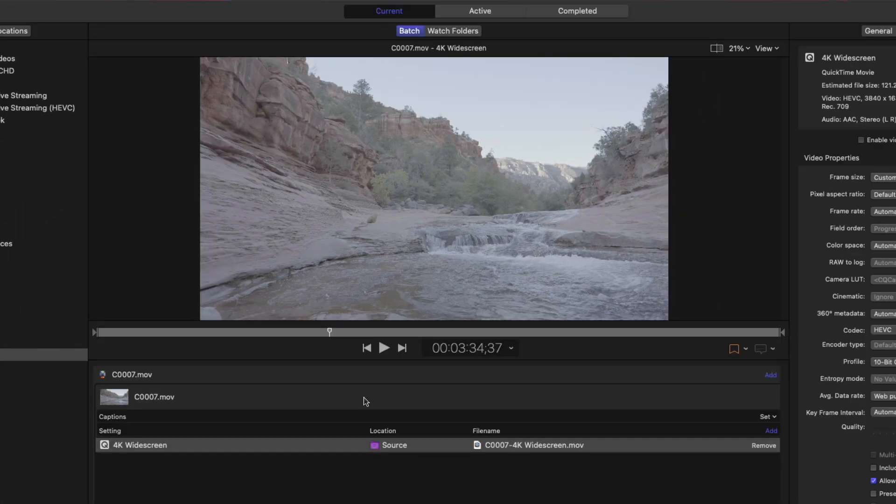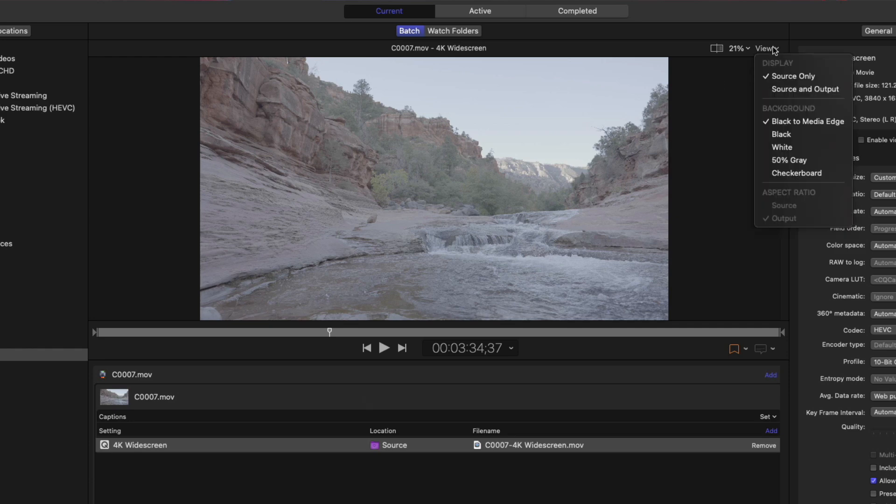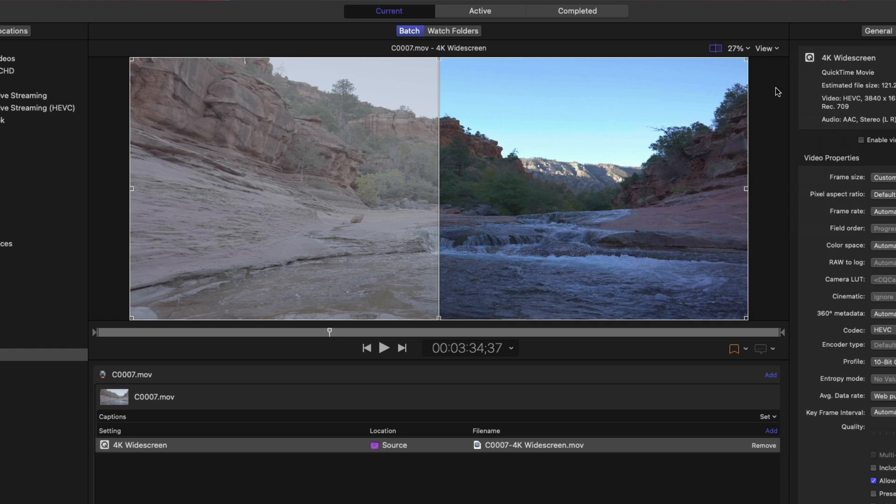The viewer loads the source clip in its native state. To see how the movie will look when output, I'll go to the View menu where there's a new set of options. Currently, the Viewing mode is set for Source only, but by choosing Source and Output, I'll get a side-by-side view with the original source clip on the left and the modified source clip on the right.